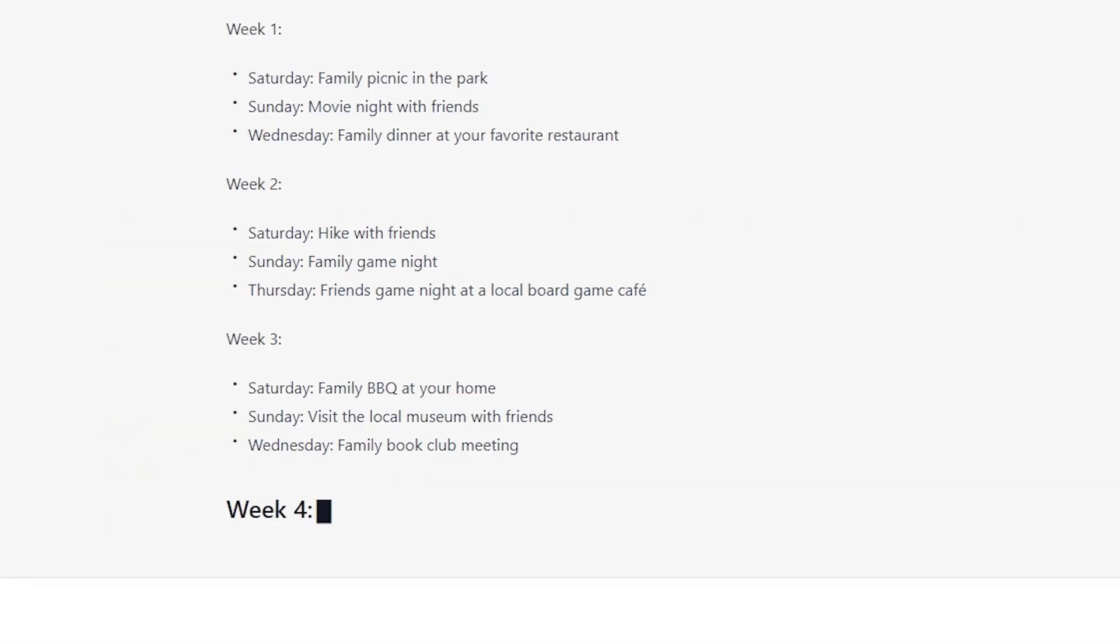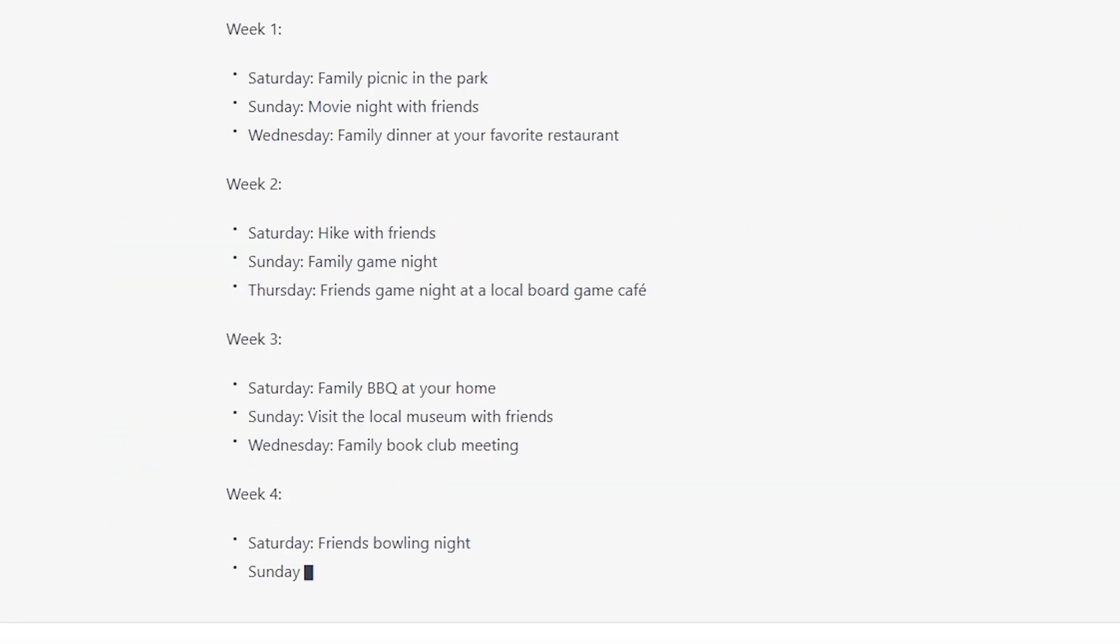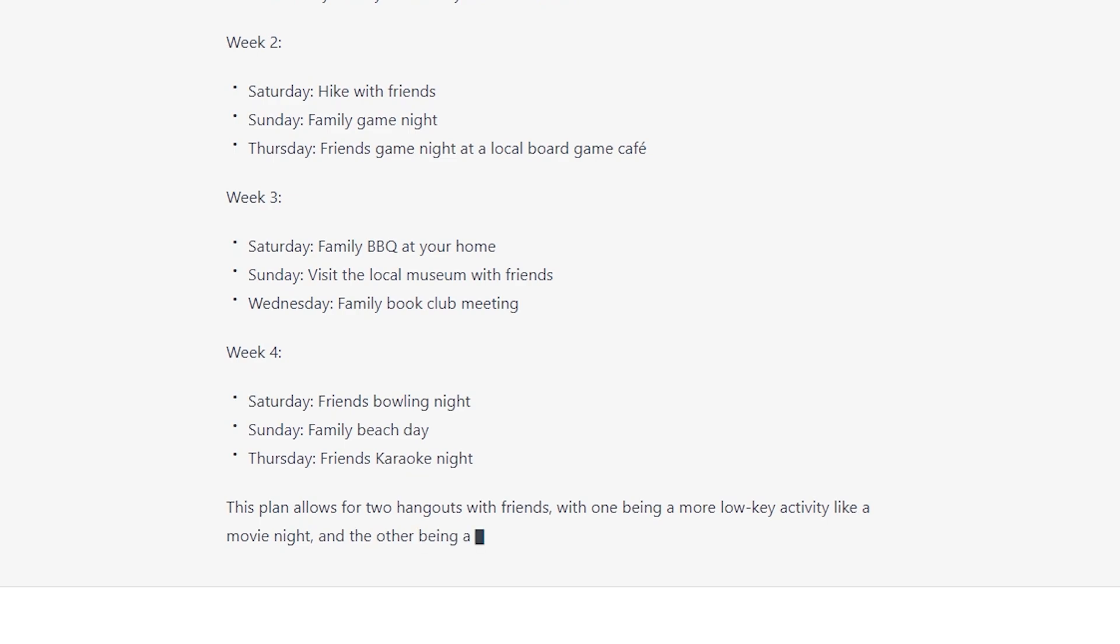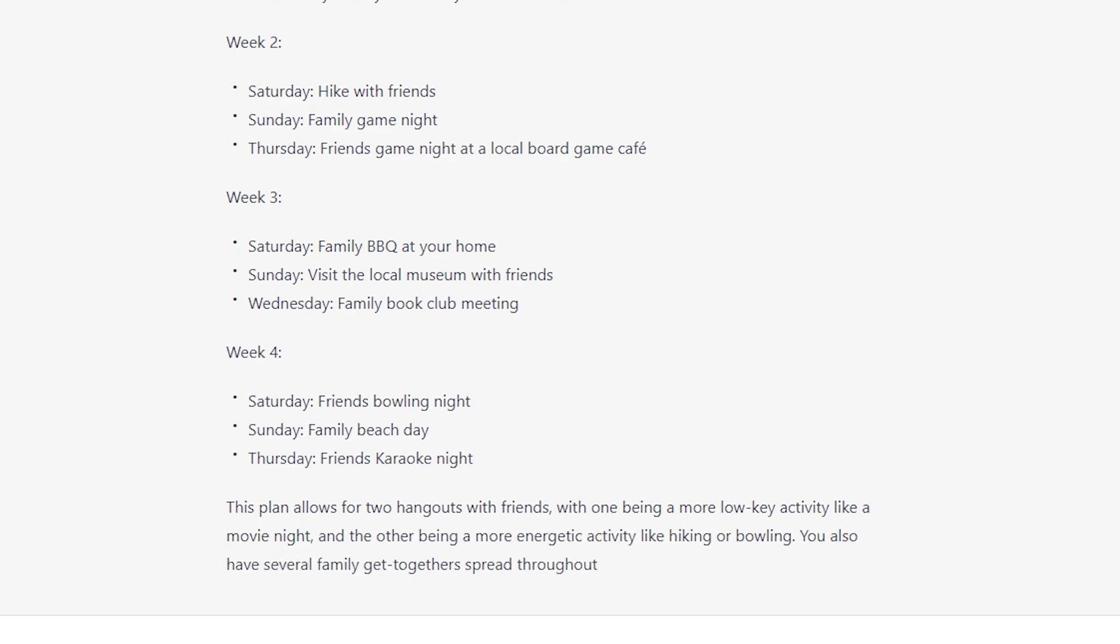What ChatGPT does with this is it just suggests like three different activities per week, some with friends, some with families, and it'll do that for the whole month. Afterwards, it also provides a rationale of why it picked the activities that it did. And if you ever want to know why it did something, you can just ask. It'll tell you. It'll often do a way more impressive job than you would guess based on the input that you gave it.